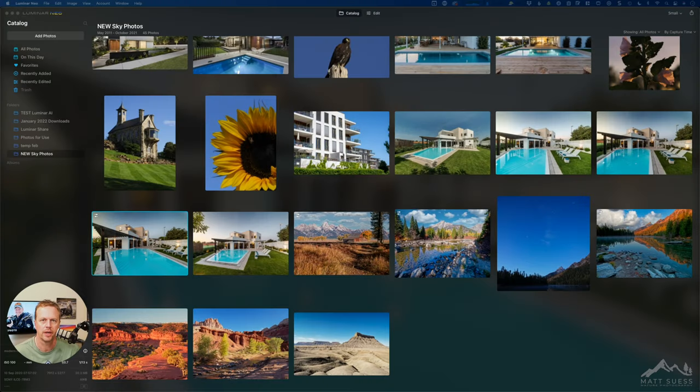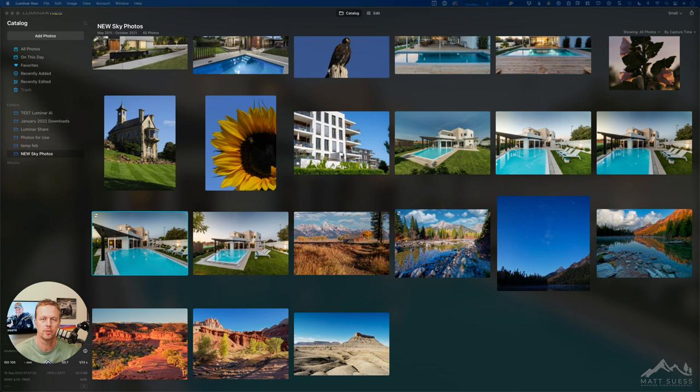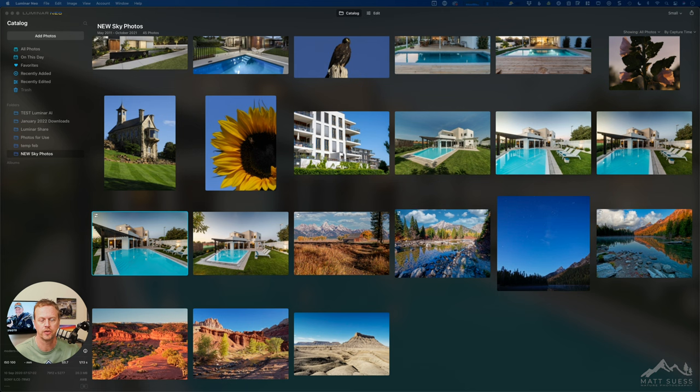In this video I'm going to show you how to get your cloud and sky background photos into Luminar Neo. I'm going to be showing you in Luminar Neo but this is the exact same process that you would use inside of Luminar AI if you're still using that.